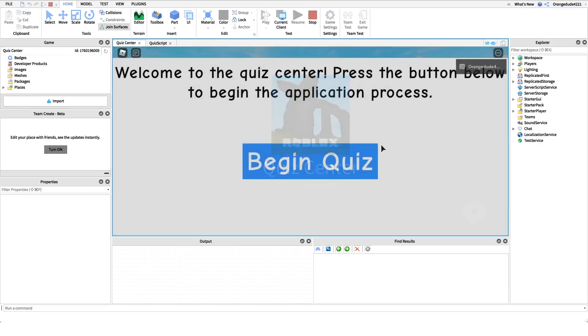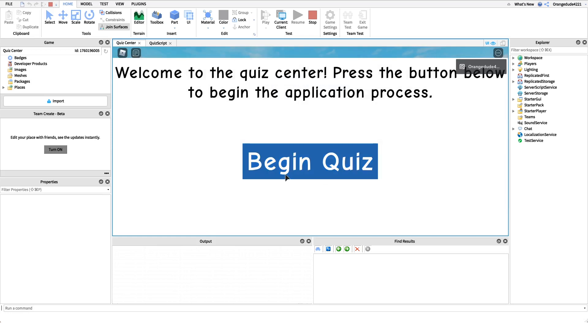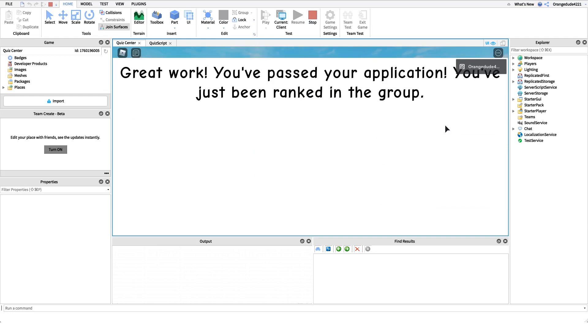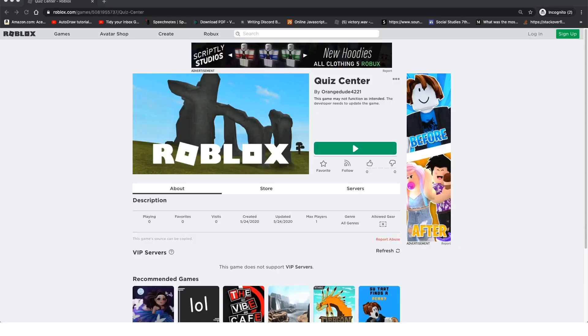Our quiz center UI comes up, and if we click 'Begin Quiz' we get prompted with questions. If we select the correct answers, we'll get ranked in the group. Now that you know what this script does, I want to show you how to make it.